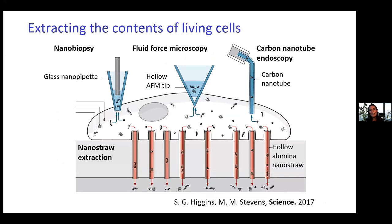We can also use these material systems to probe what's happening within living cells, which is really exciting. There are a number of nanotechnology-enabled approaches currently available in the field to interact with cells and measure things happening intracellularly — for example, glass nanopipettes, hollow AFM tips, and even carbon nanotubes can be used to sequester very small amounts of intracellular medium and measure different molecules within the cell.